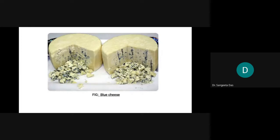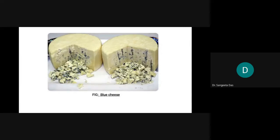The blue strands visible in the picture have grown from filamentous fungi. These filamentous fungi produce proteolytic and lipolytic enzymes. The release of amino acids, peptides from protein, and fatty acids helps the ripening of curds, and the strong flavor of the cheese is developed through methyl and lactose compounds released by the fungi.